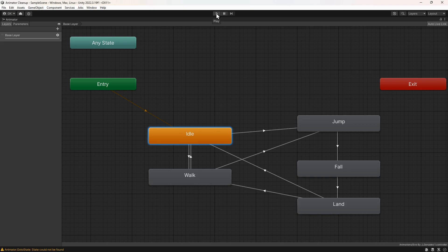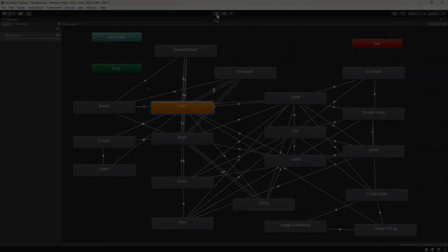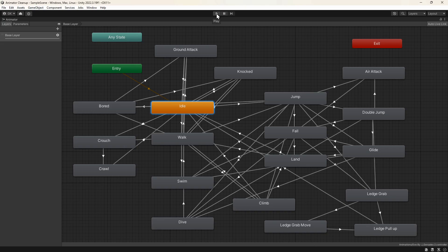As we add more capabilities to our player, we have to add more animations and transitions. And before we know it, we can easily end up with a big spiderweb of transitions that's really difficult to organize and manage.